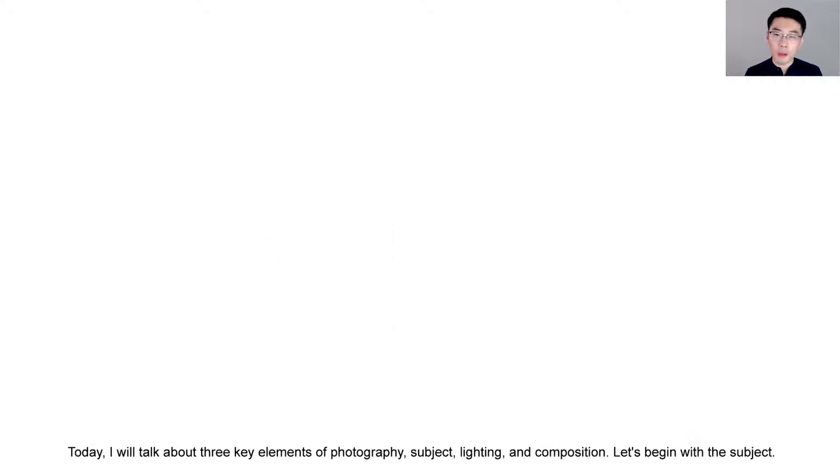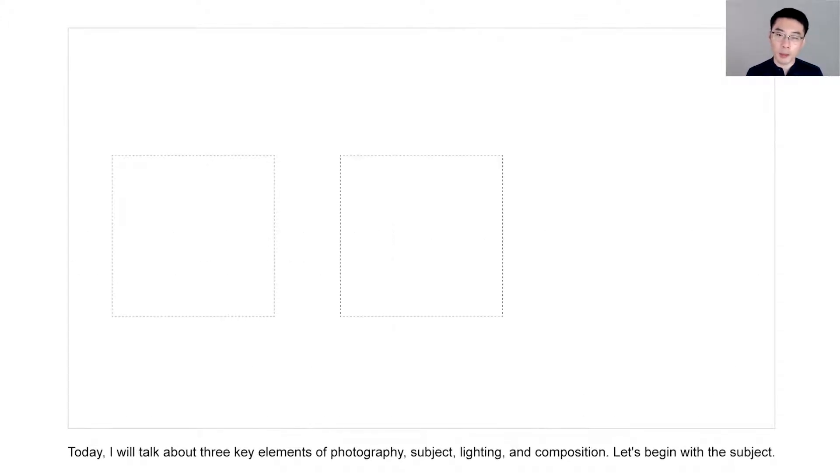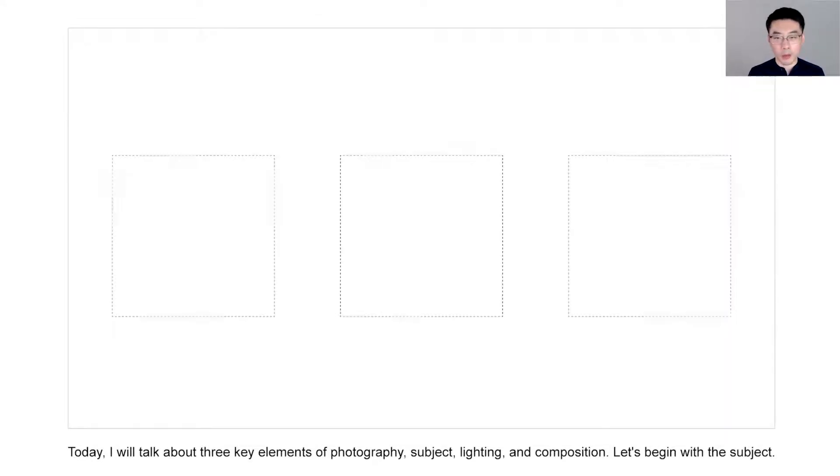To add visuals for this script, you might want to show images of subject, lighting, and composition one by one, and add a zoom in animation for the begin with transition.